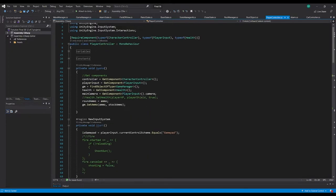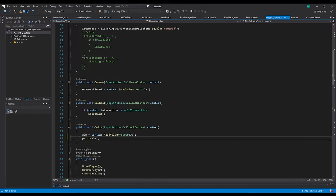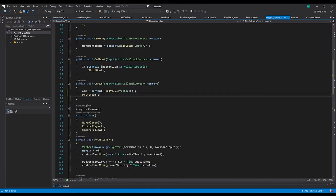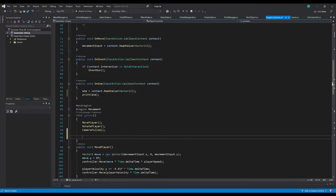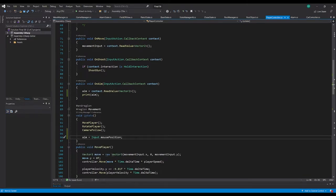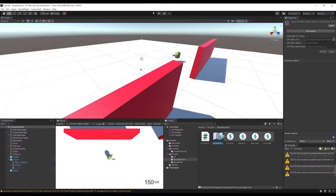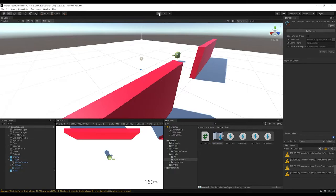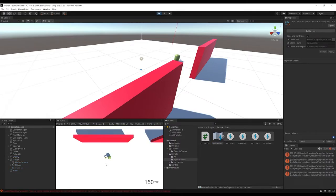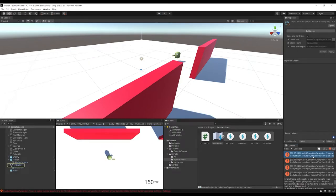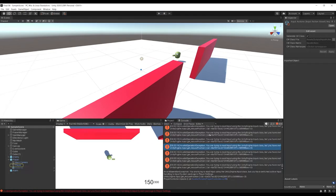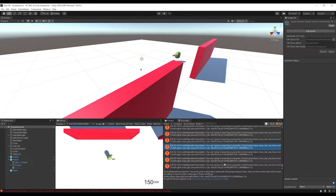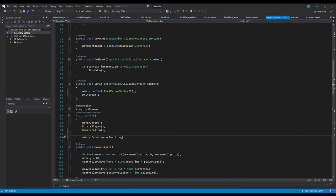So instead of calling it here, what we could maybe do is in update, we could say aim is equal to... Okay, so how about now? If we do input.mouse position, will that be working? Invalid operation exception. You're trying to read input using the input class.